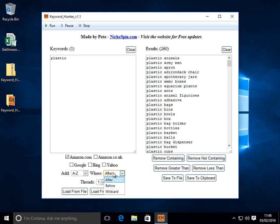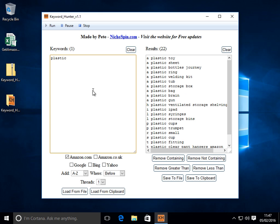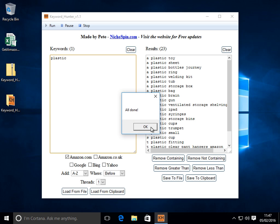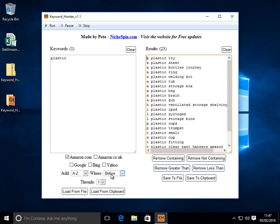260 for the word plastic. Now we can also choose before so this will put the A through Z before the word plastic. Click run. Probably not as many results coming back. There we go. It doesn't really make much sense with a lot of those letters. So that's before.